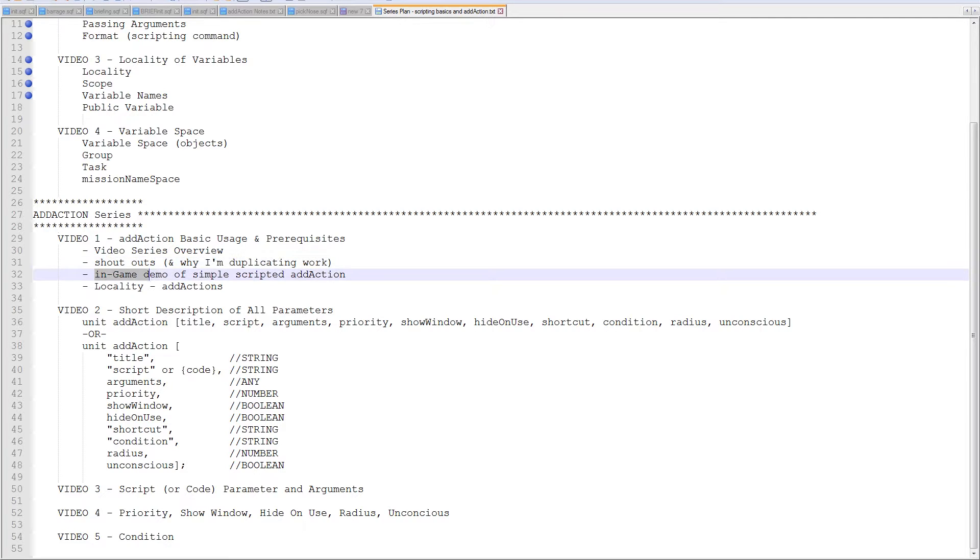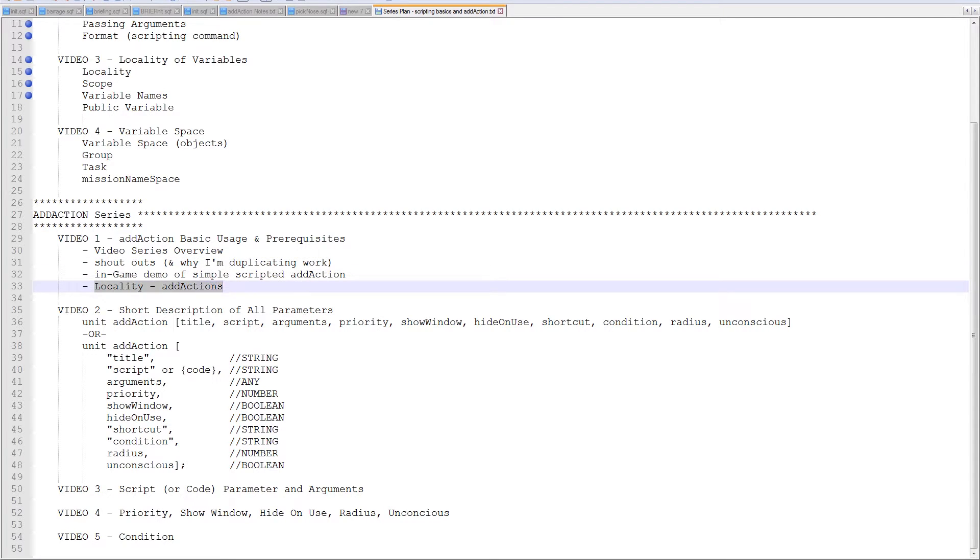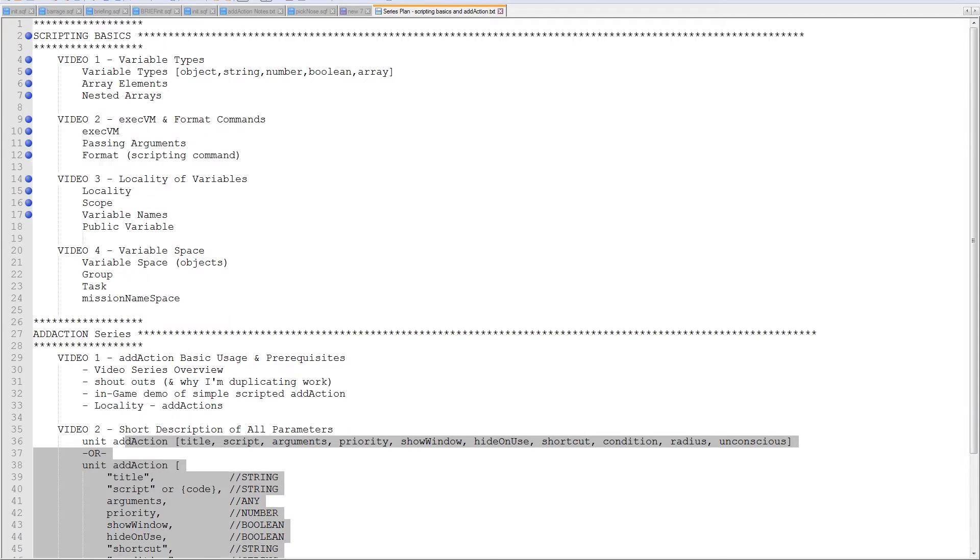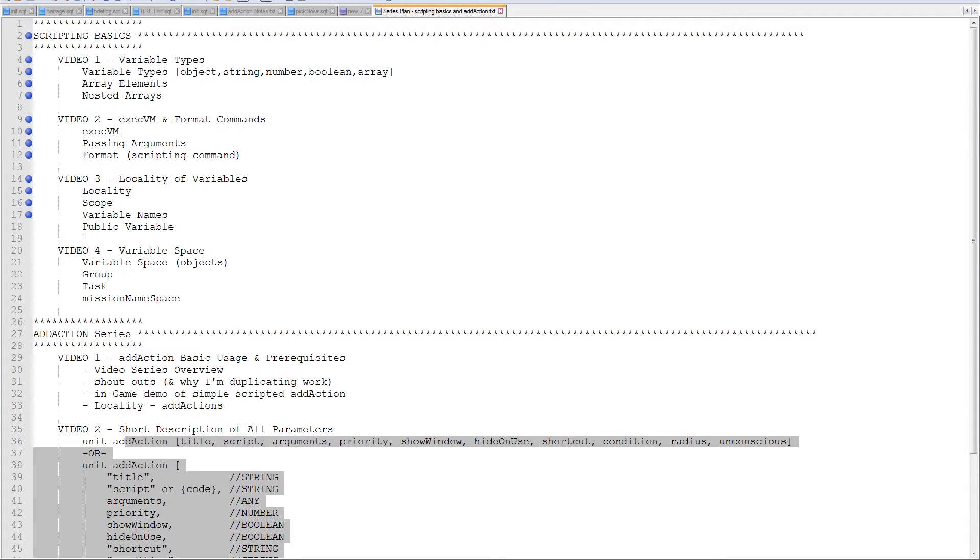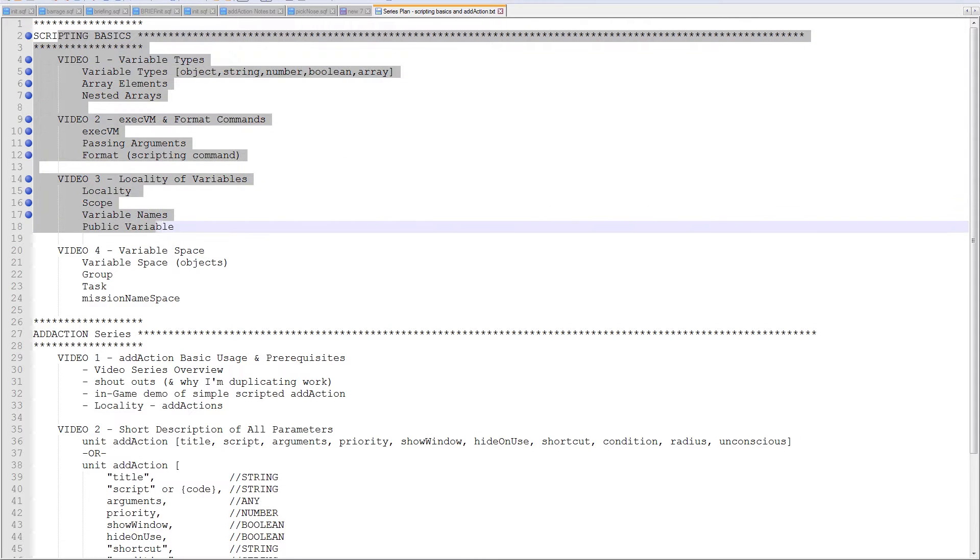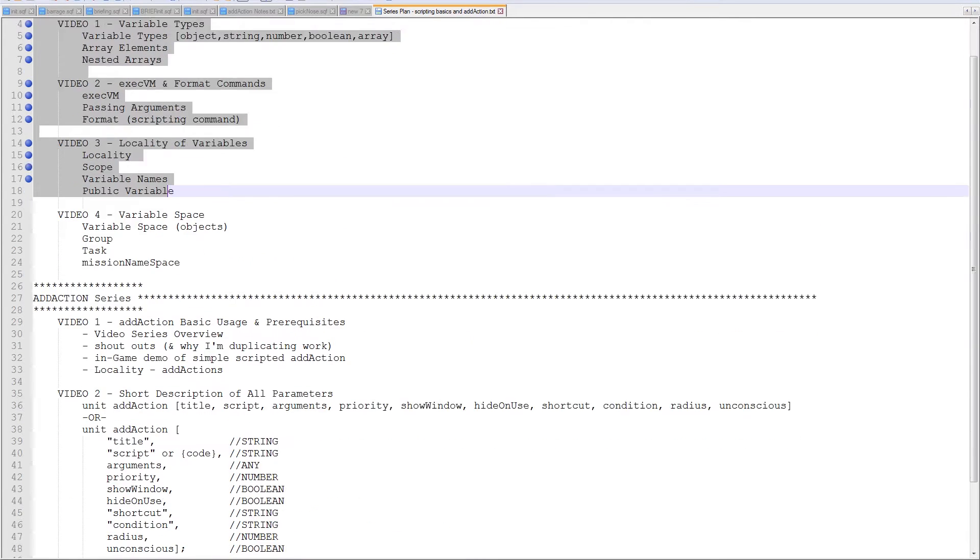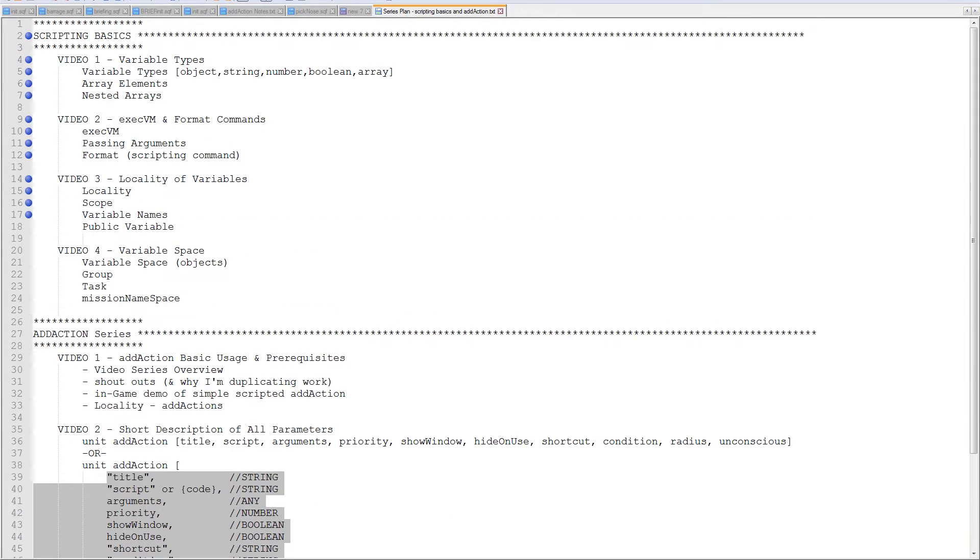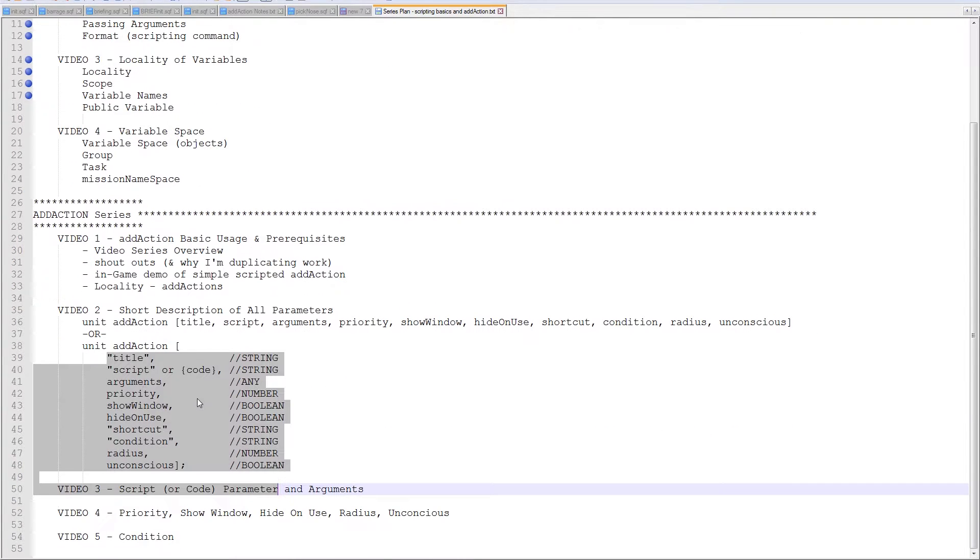So, I'm going to do a quick in-game demo here. I'm going to talk quickly about the locality of ad actions, and then I'm going to sort of abandon this series and work on the scripting basics first, and then I'll come back and do these. So, they'll be coming out in a weird order.